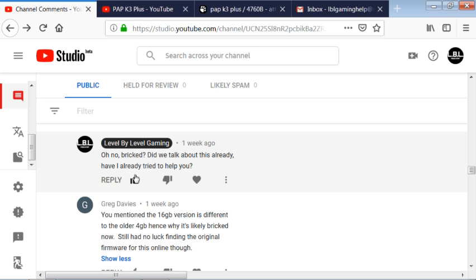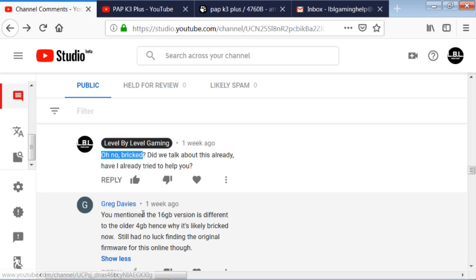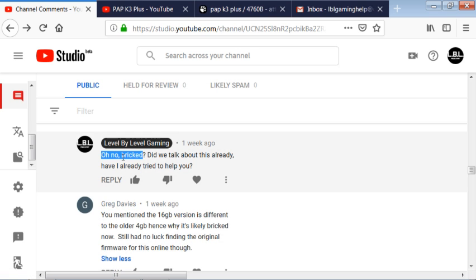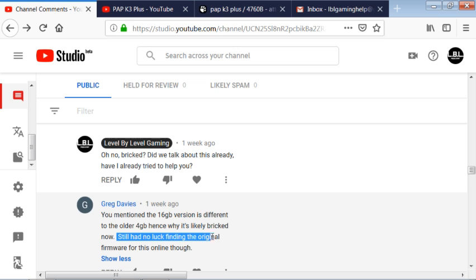They said that they had bricked their device. After some correspondence, and this is something that's happened with quite a few people, is they tried to put the 4GB version of the menu onto the 16GB device, and they did not have an original firmware.